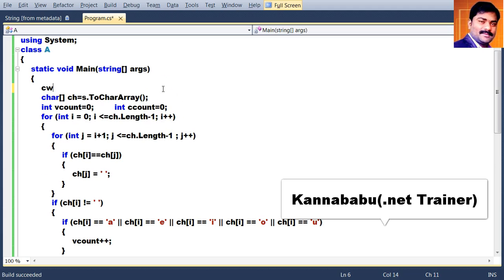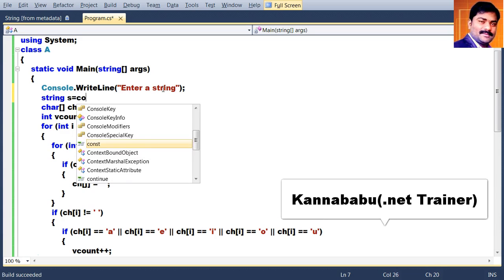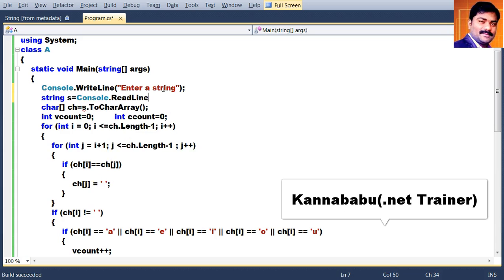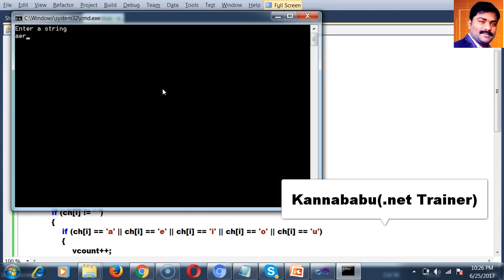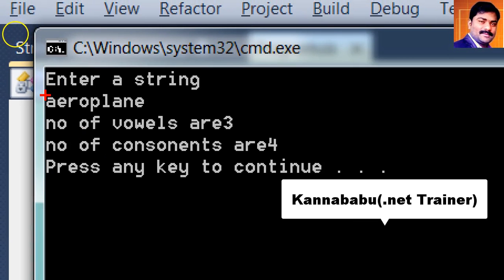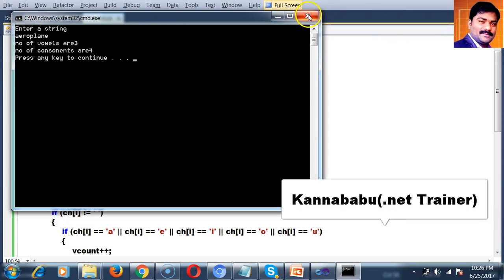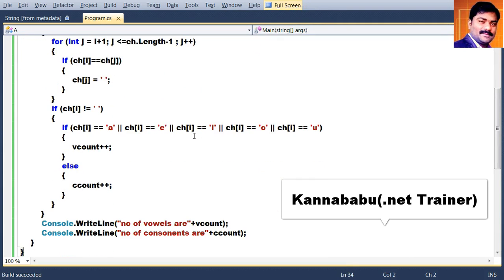If you want to read input from the console, use Console.WriteLine('Enter a string') and string s equals Console.ReadLine(). Press F5 and enter 'aeroplane'. Under aeroplane — how many A's? One. A, E, O — three vowels. Consonants: R, P, L, N — four consonants. That is how you check whether a character is a vowel or consonant.